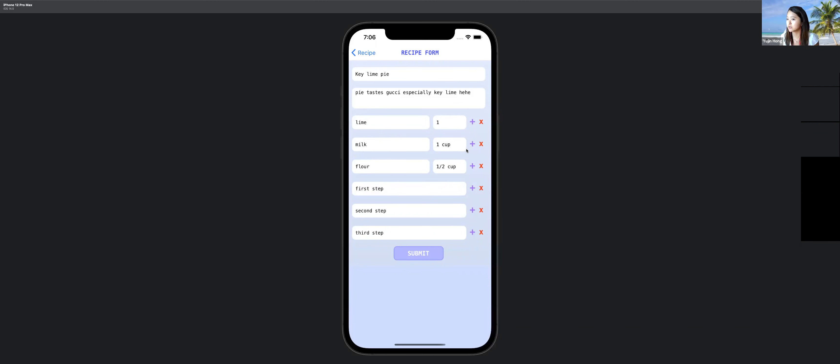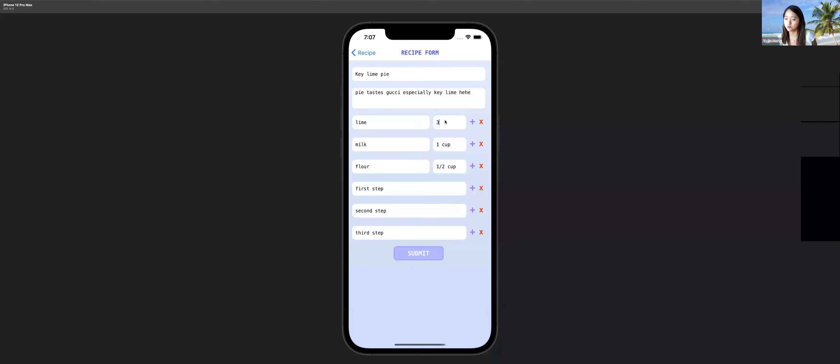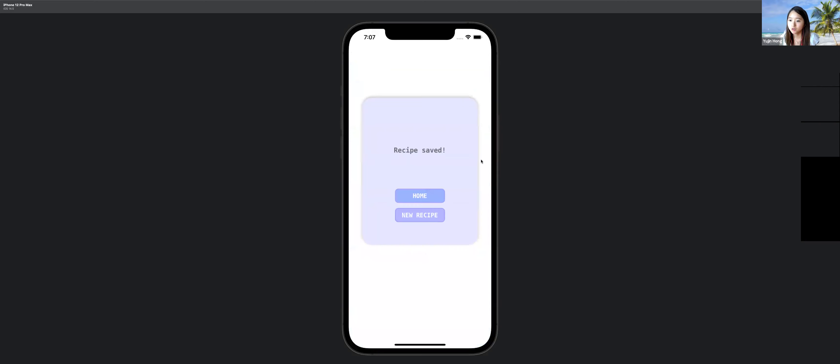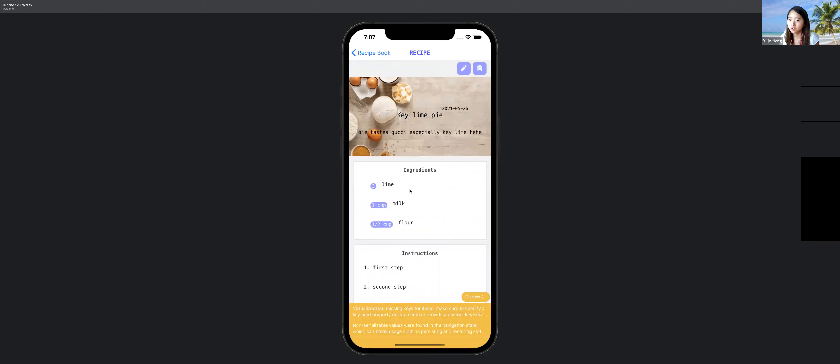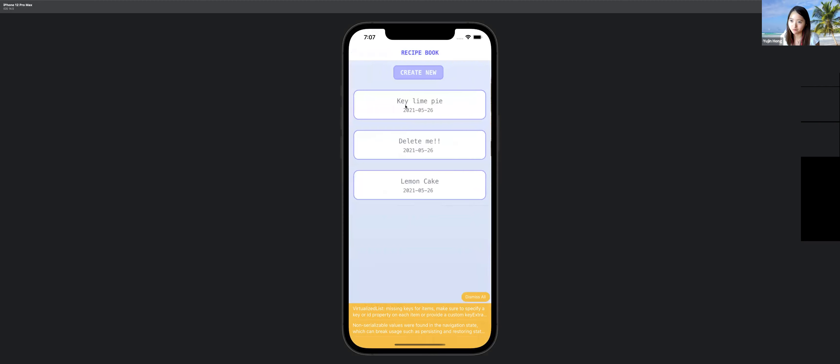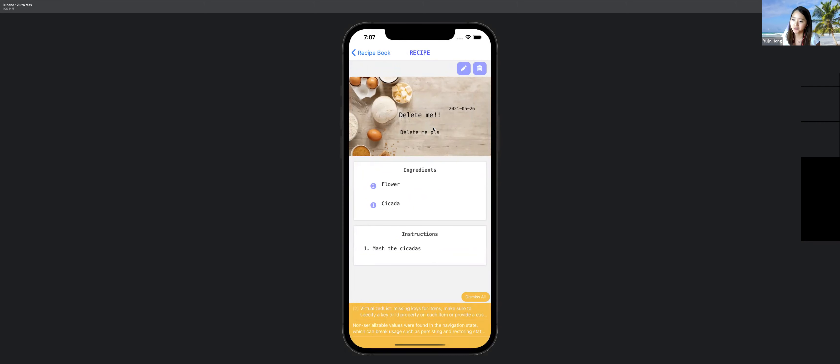If I click the plus, another ingredient row shows up so I can add an ingredient. If I want to get rid of it, I click the X. This is especially useful for instructions — if you forgot a step you can add it. So for the limes, I change it to three and click submit. It says 'Recipe saved.' I go back home, click on the recipe again, and we can see the limes updated to three. Very simple. Now I'll click on a recipe that says 'Delete me,' and there's a trash can icon.